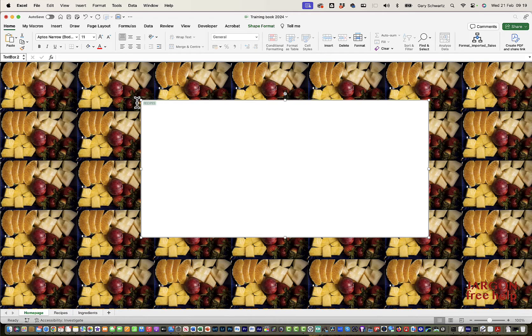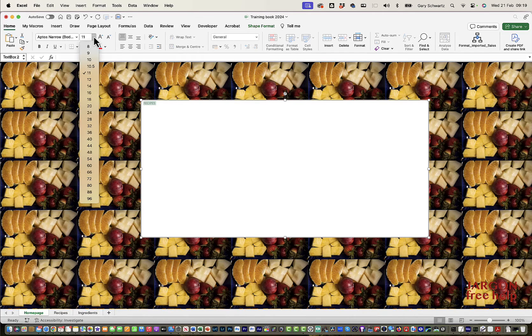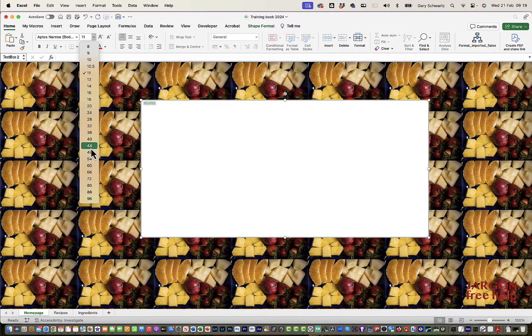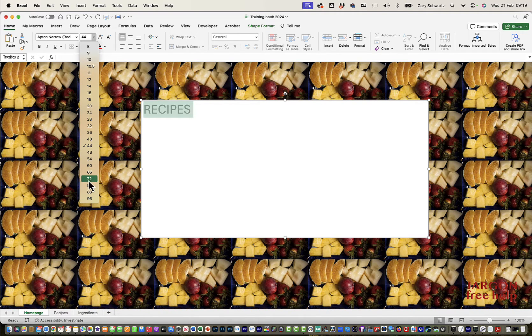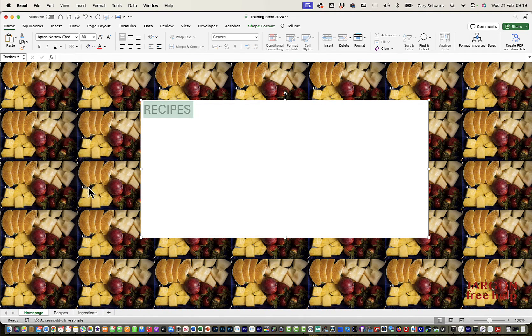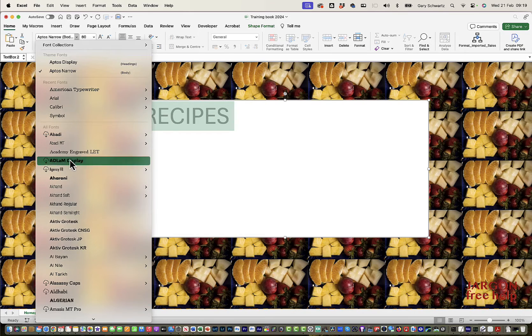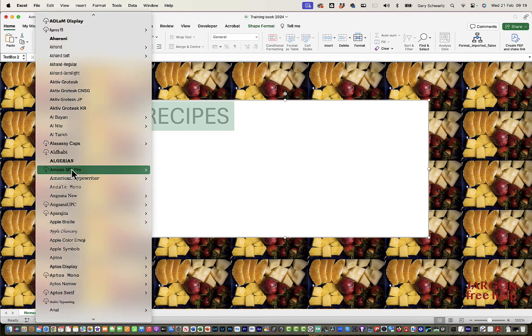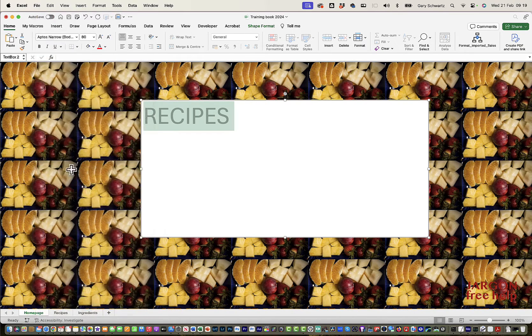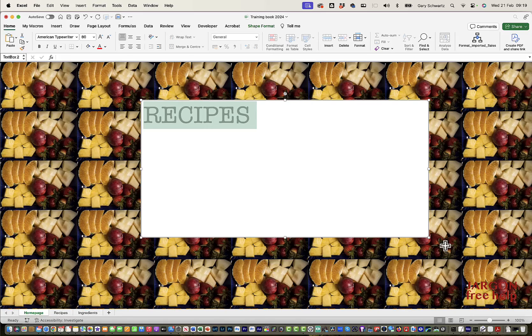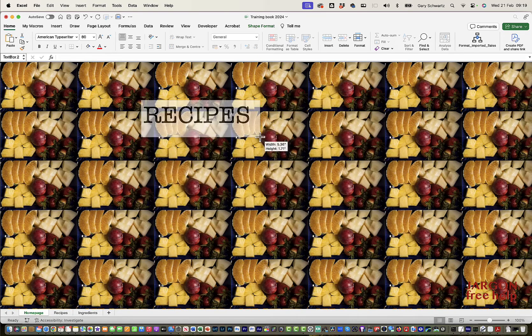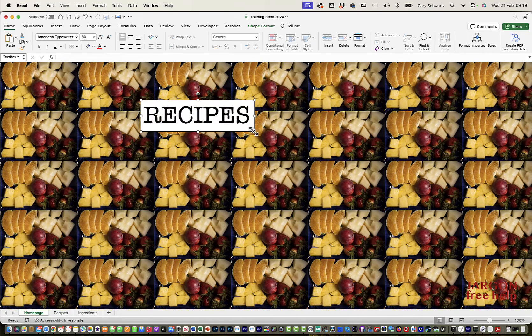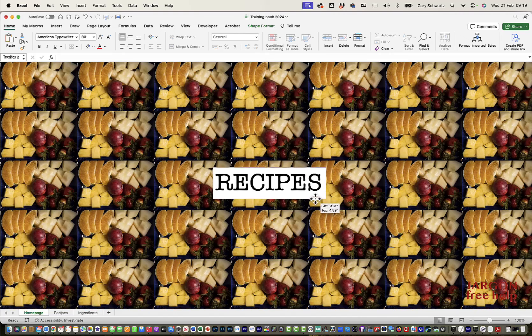I want to make this bigger. So I'm just going to change this font to being bigger. Let's see how big I can go here. Maybe bigger again. Let's get to 80. I don't particularly like this font. It's been defaulting to that one. Let's go for American Typewriter for something different.